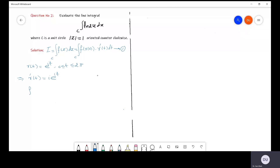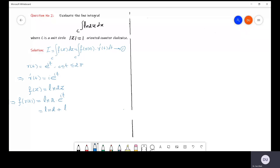From the given question we can see that f(z) = ln(2z), and from here we can get f(r(t)) = ln(2 · e^(iota·t)). This can be written as ln 2 + ln(e^(iota·t)), because we know that log(m × n) = log m + log n.